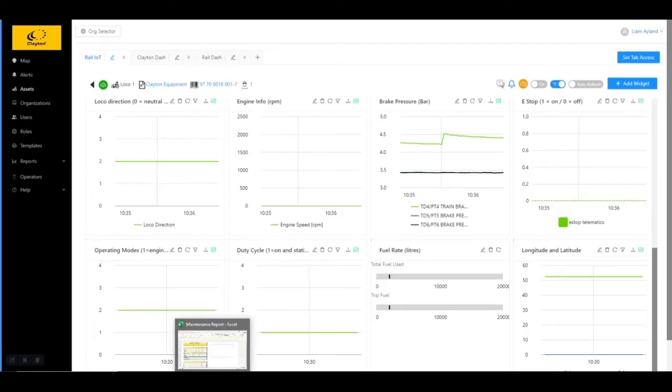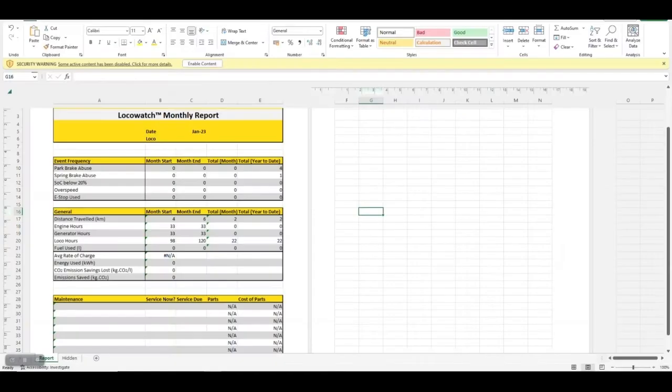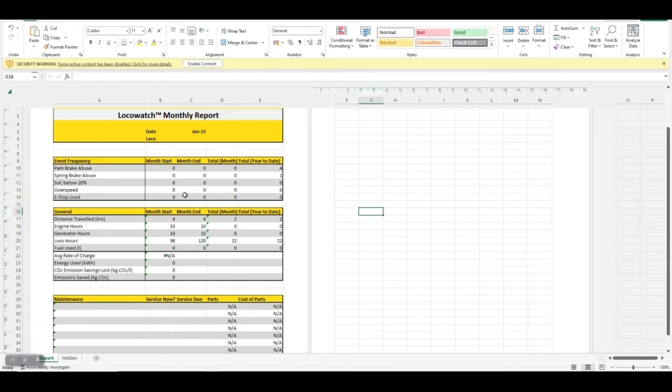All of this comes together for a monthly LOCO Watch maintenance report. This report allows unusual events to be notified. I am able to provide customers with information on low battery states of charge and overspeed.